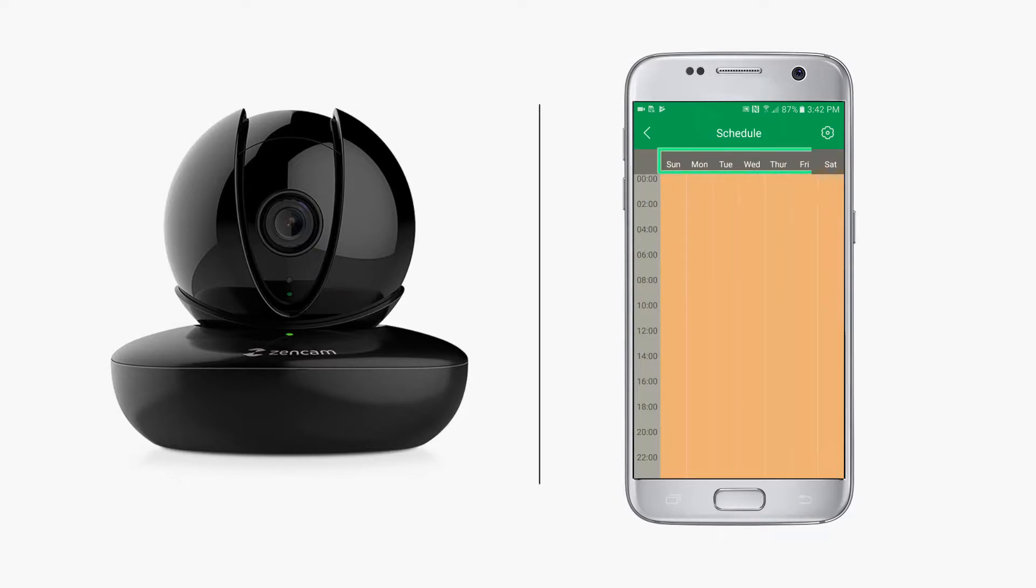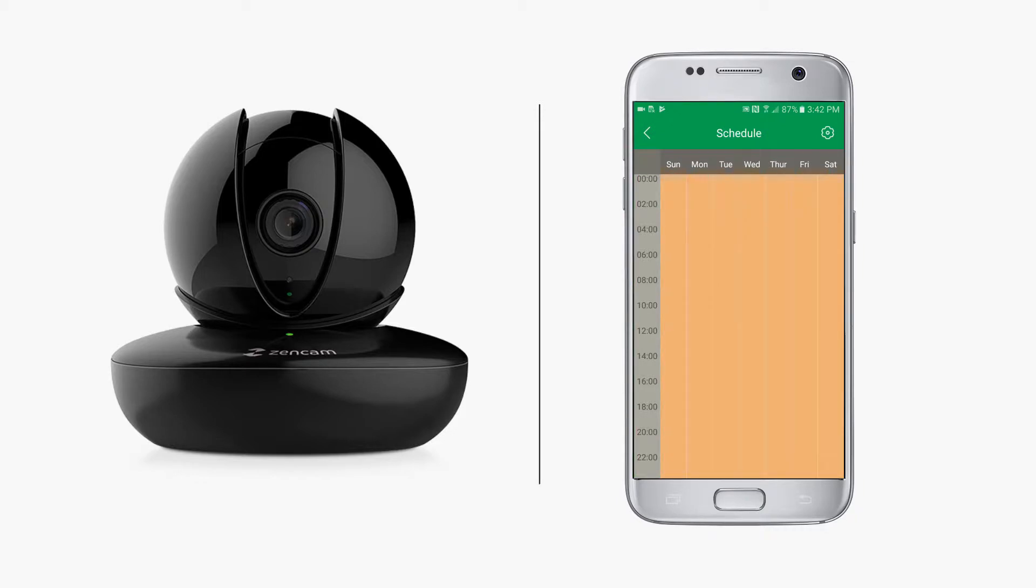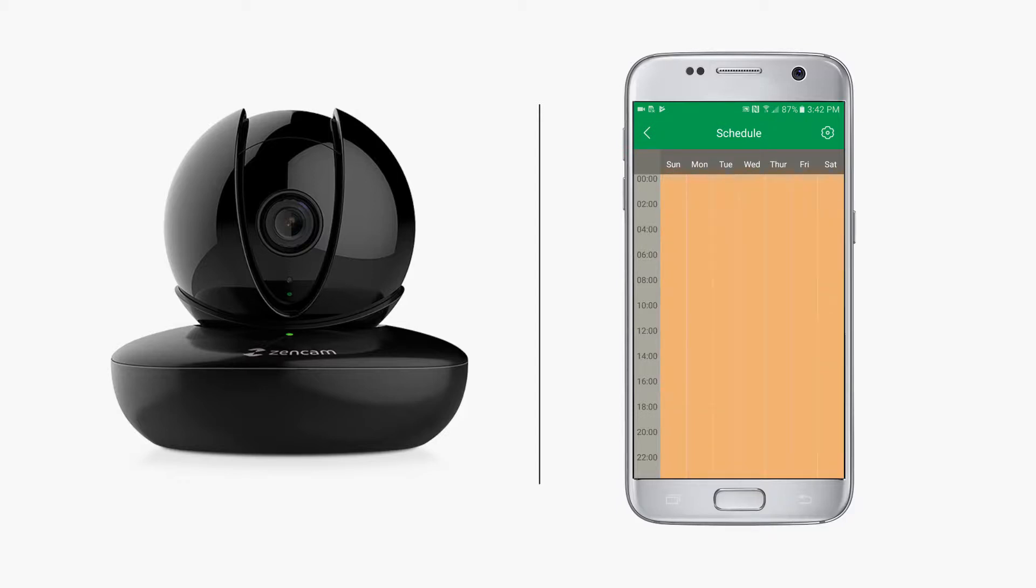Here you will see a 7-day, 24-hour calendar. Since all Zen cam cameras come set up by default for 24/7 recording, you will see all time slots shaded. To create your own scheduled recording times, tap the gear icon on the top right.